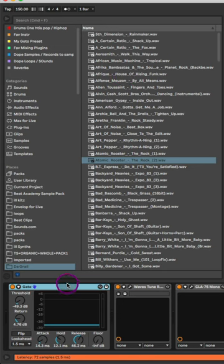I start off with an Ableton Live gate plugin to take out any unwanted noise in the recording environment.